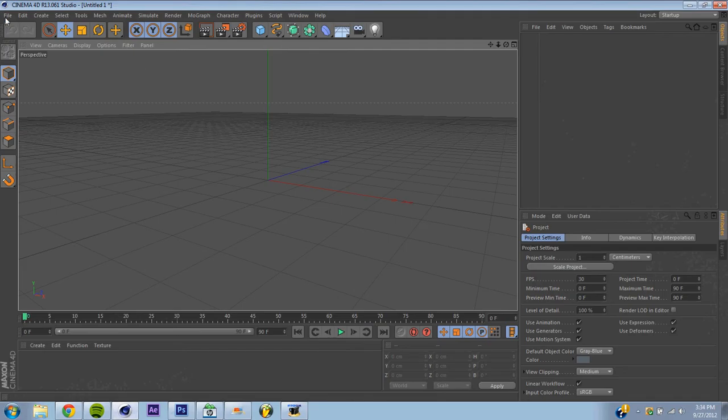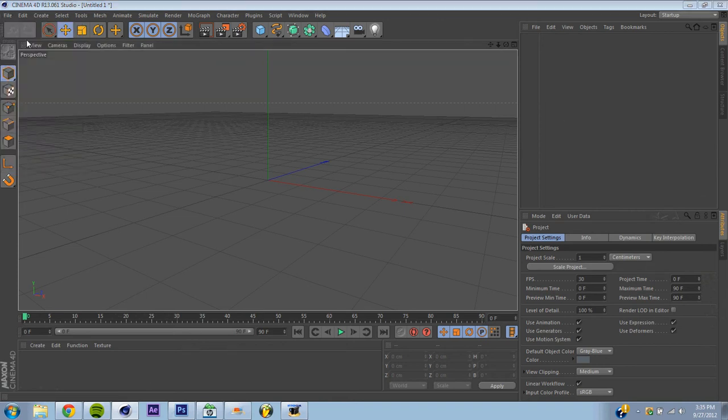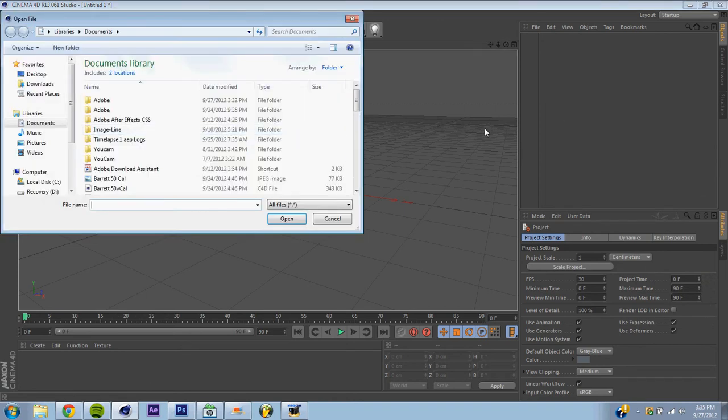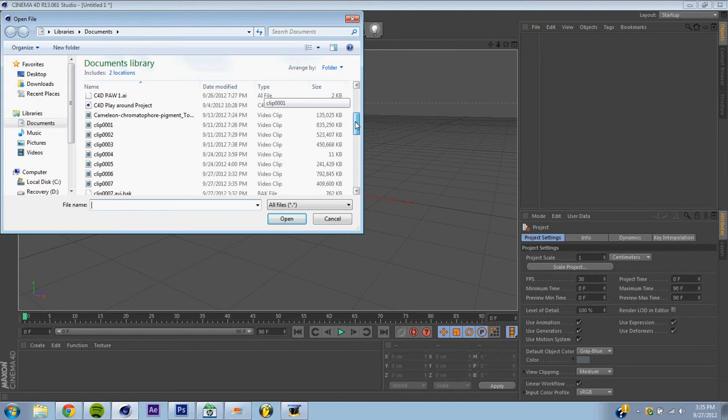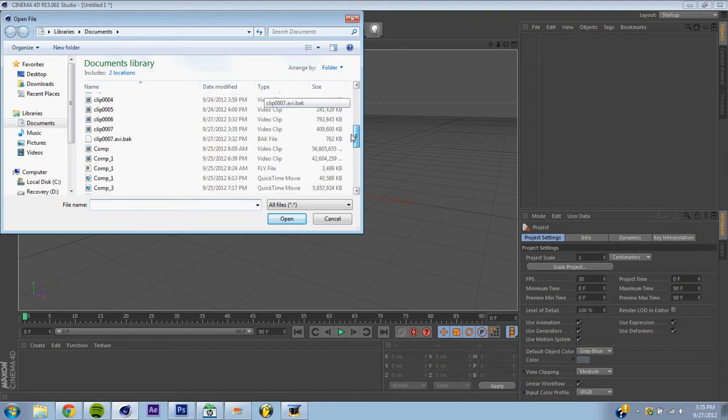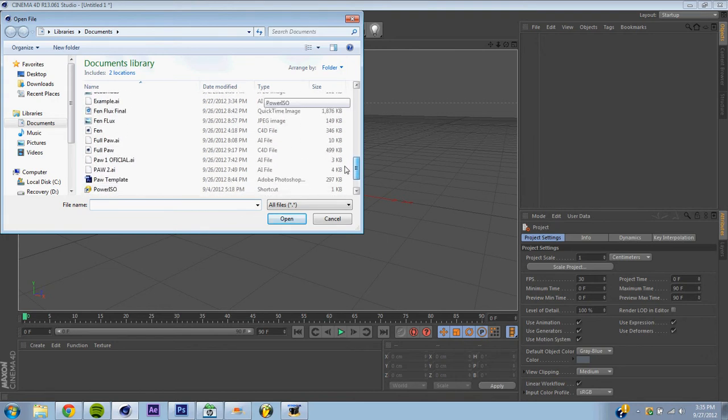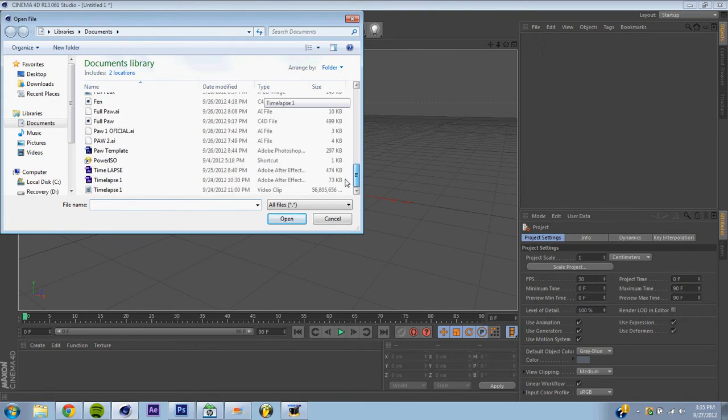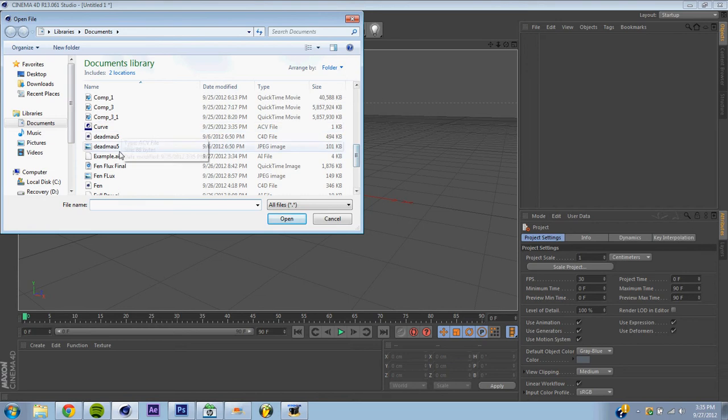Alright, so what we're going to do now is we're going to go down here, open a new project, hit Open. Alright, now you're going to find your example, or whatever you named yours. Example AI should come up as just an AI file, the blank thing.